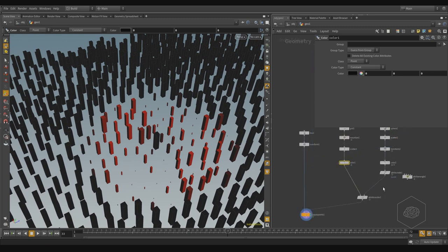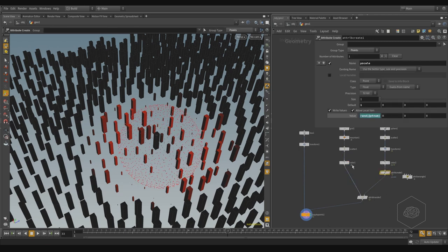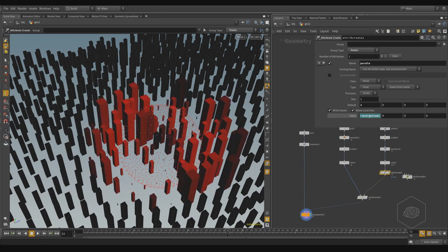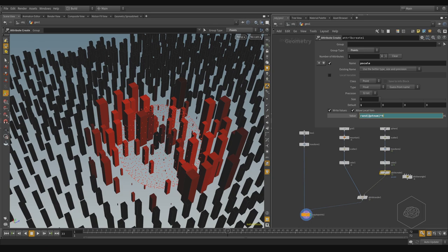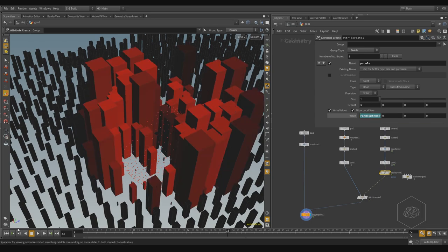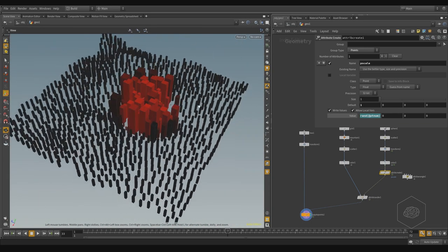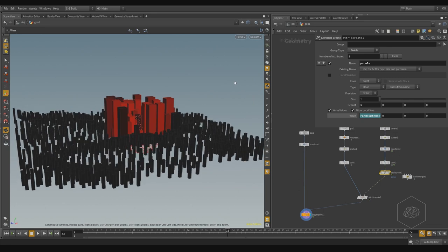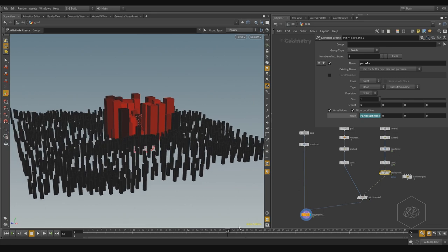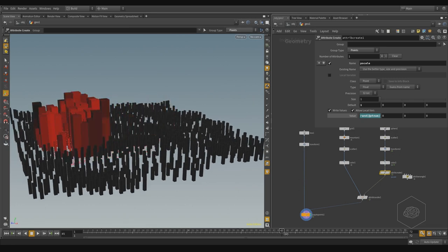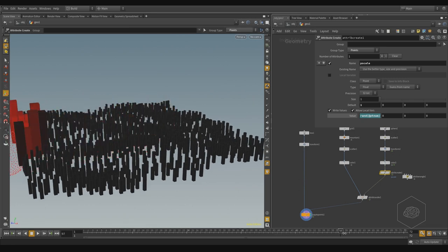I can change inside my Attribute Create the value here. I can multiply, for example, by two or four, because I want to see it very, very well. You see, I change also the dimension. So when it's passed, you see the change.